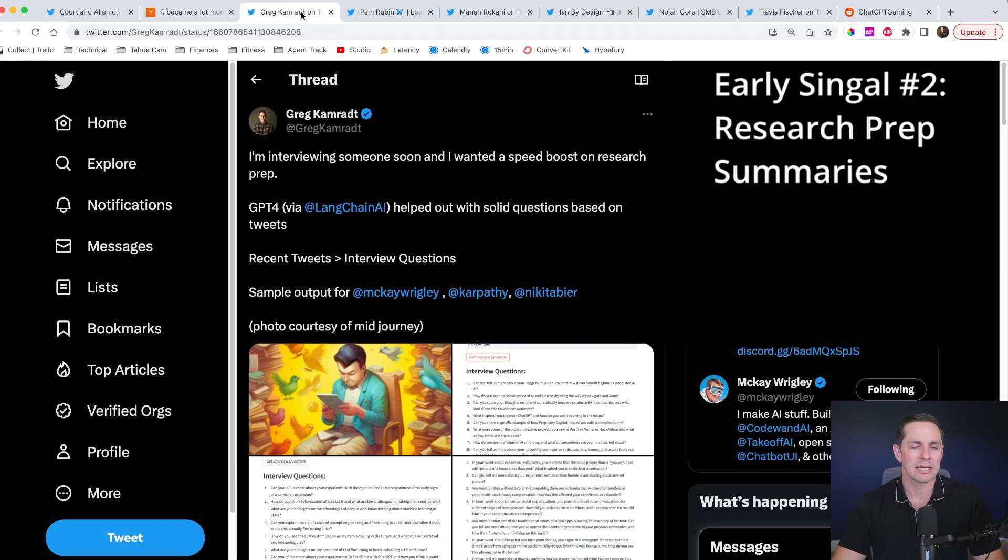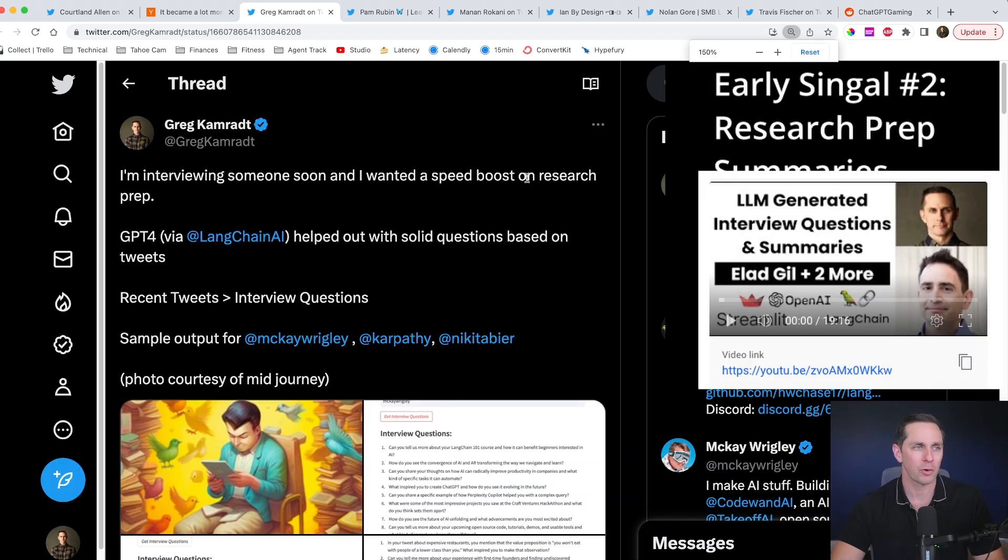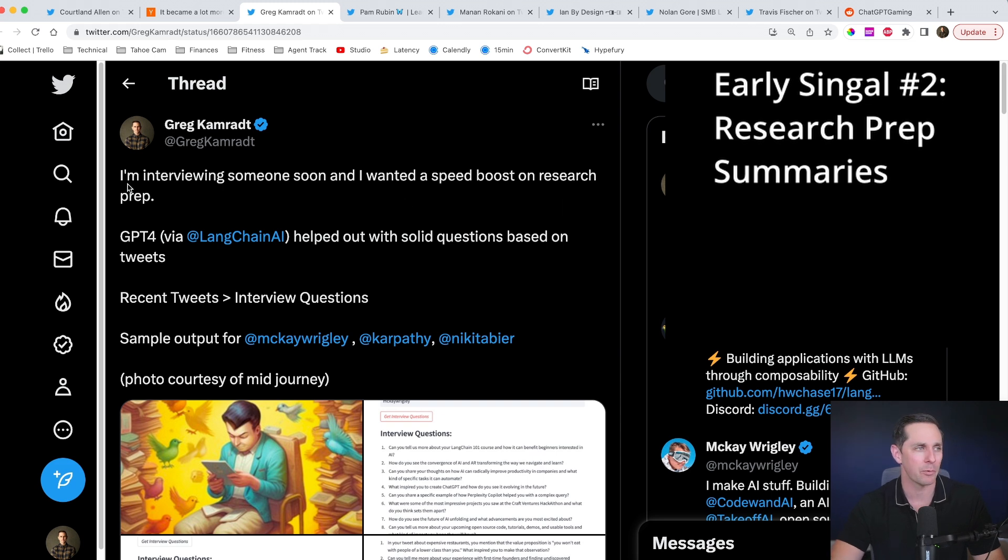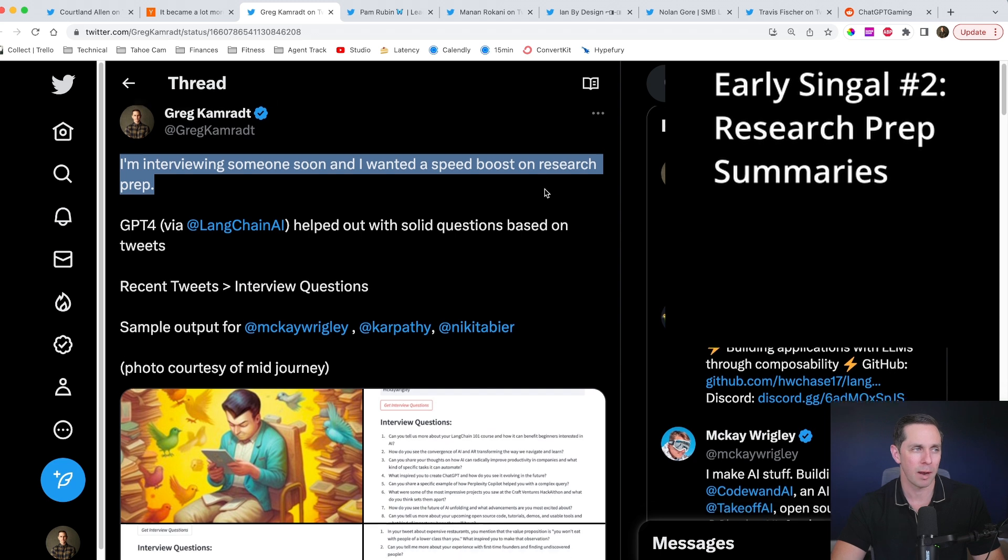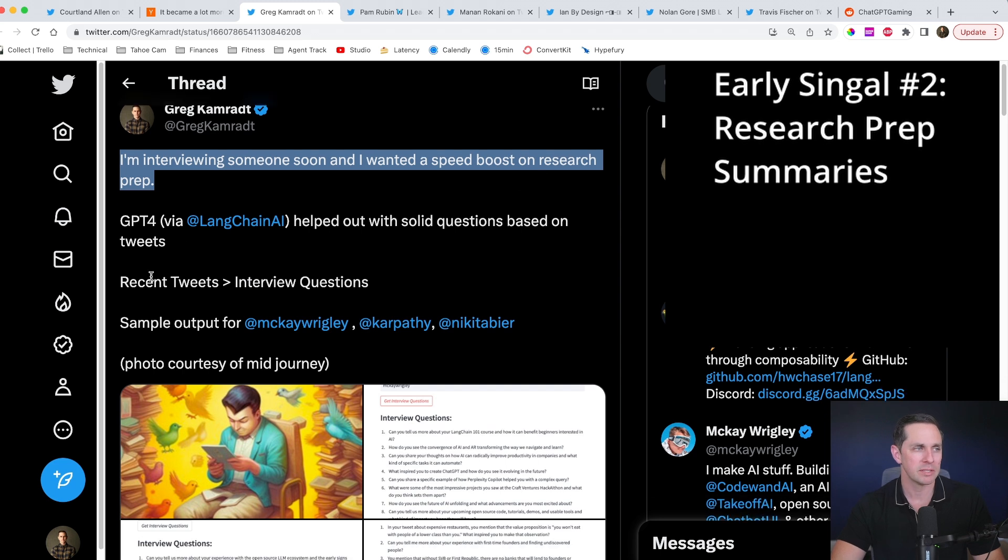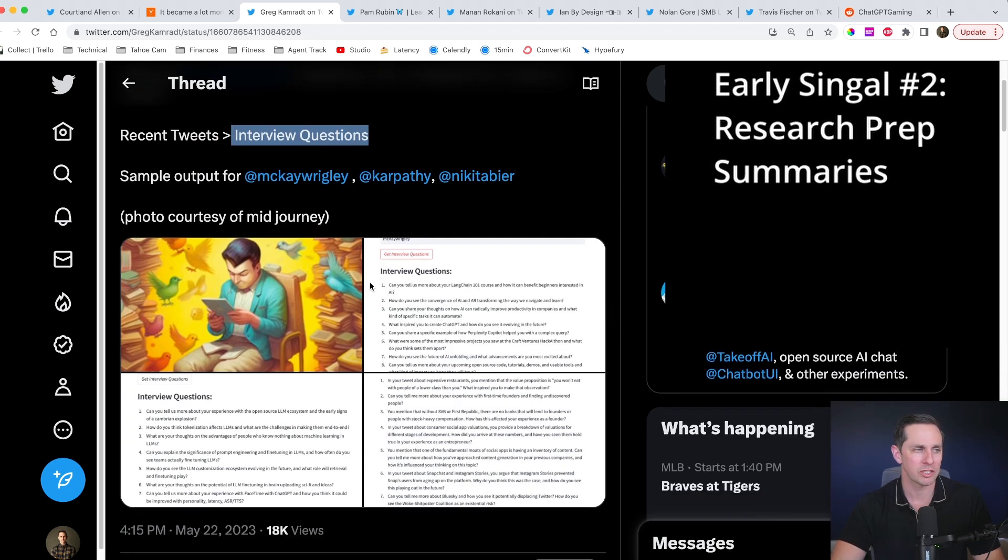So this is an idea that I actually put together and I did another tutorial on if you want to go see it, but that tutorial is around just a Streamlit app and it is not productionalized and I'm not monetizing it in any way. I'm interviewing somebody soon and I wanted to speed boost research prep. Using GPT-4, I looked at the recent tweets and did interview questions.